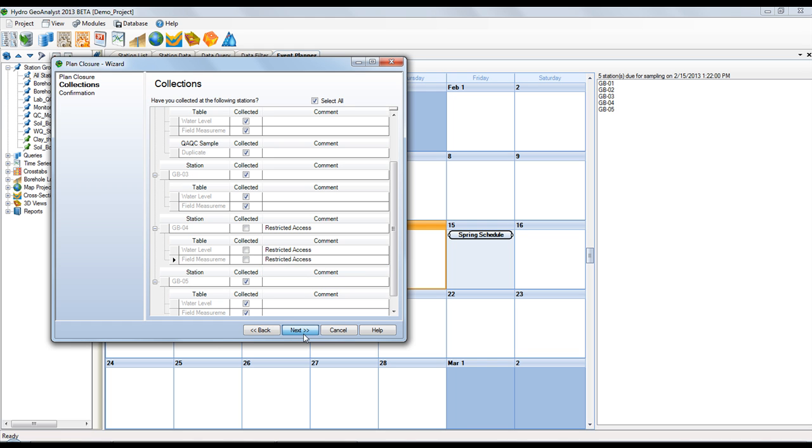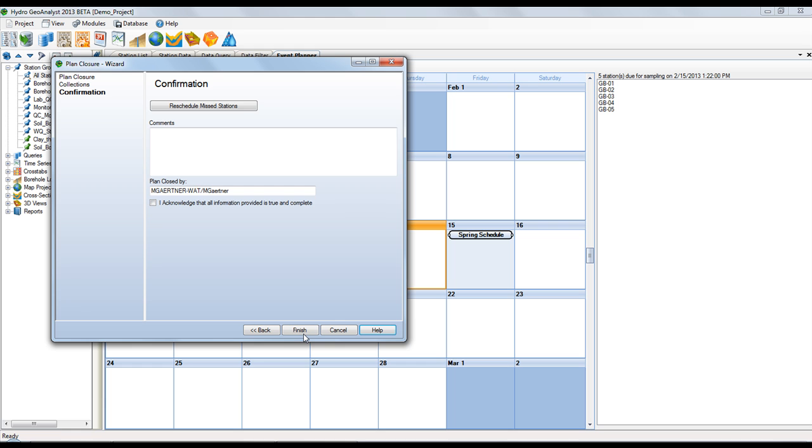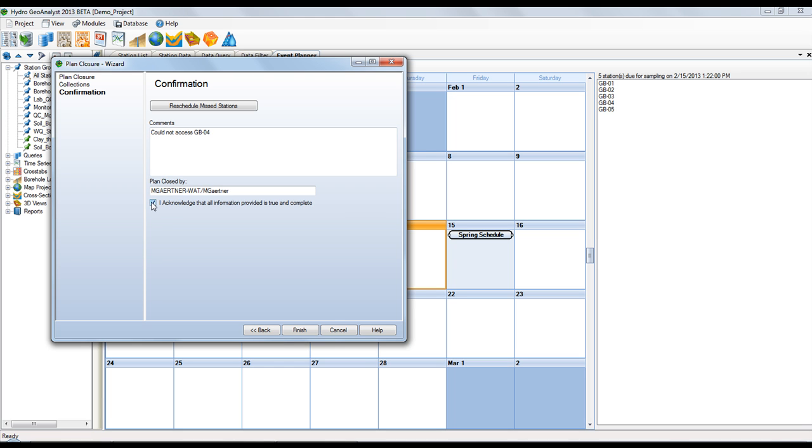Now in the last step, you have an option to reschedule any missed stations. This allows you to go back and make a new event plan to collect samples from station number 4. Otherwise, you can provide some comments, and then select the Acknowledge button. And then simply select Finish to close out this spring 2013 event plan.